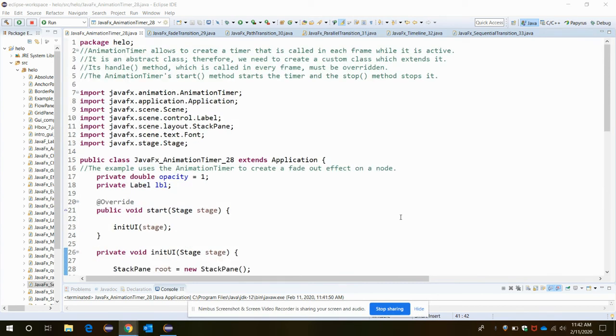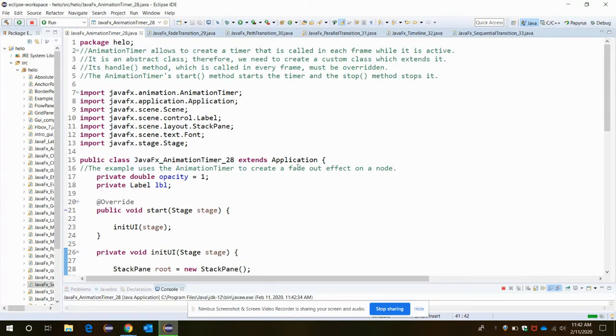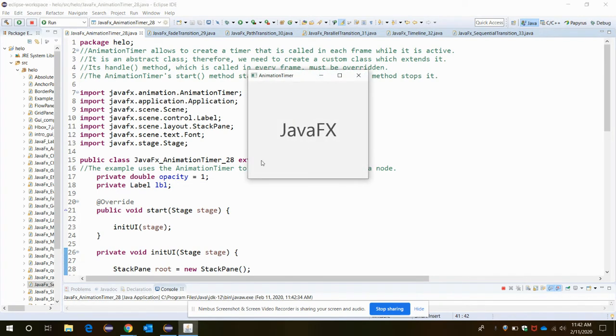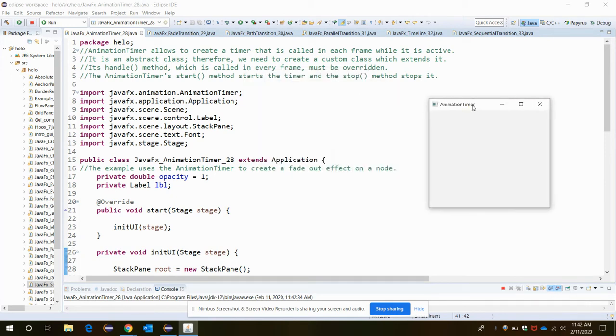JavaFX supports different types of animations for the application. This is a special type of animation. If I run the code in the application, you will see the JavaFX text is getting faded. So how are we supposed to apply this type of animation to our application?